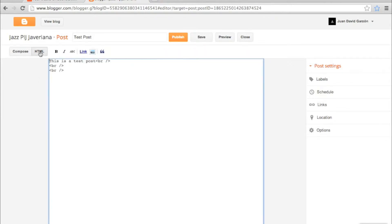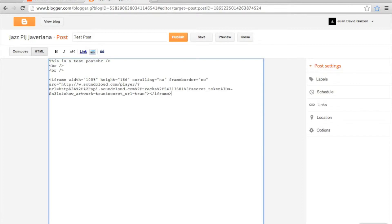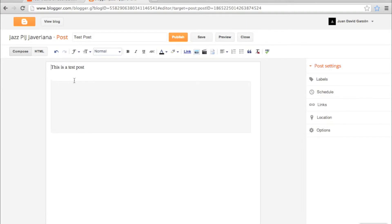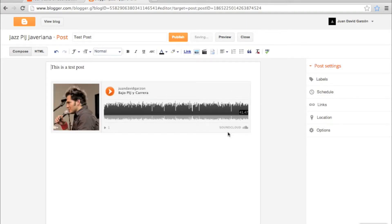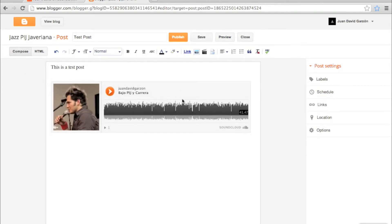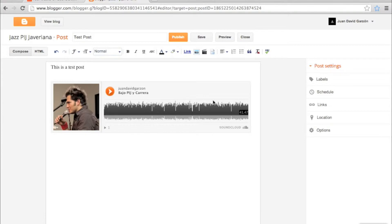There you get the code of the post. And now I'm going to insert the code that I just copied. Now I'm going to go back. And there you can see the HTML element. I'm going to publish this post.